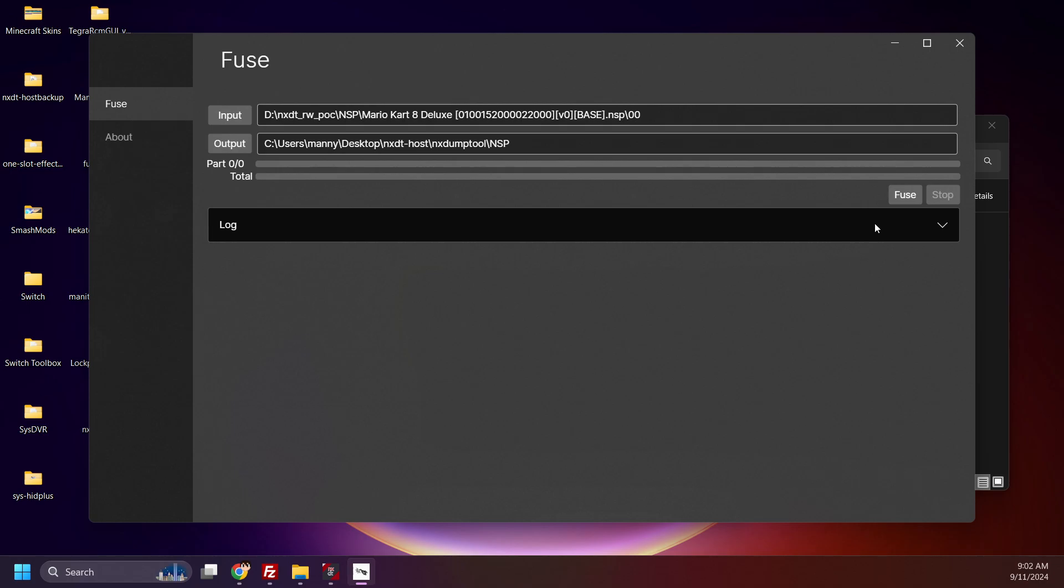Now click Fuse to start. And this may take a while, again depending on the size of the game. And done! The merged game is here and ready for use.